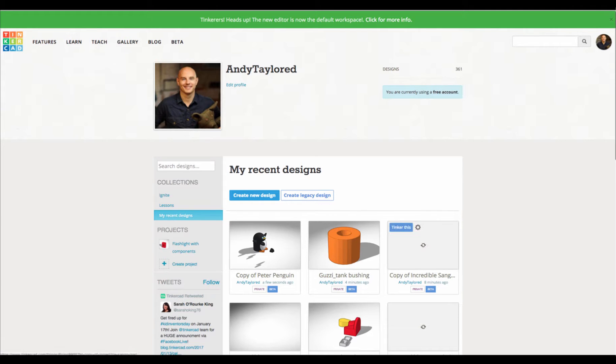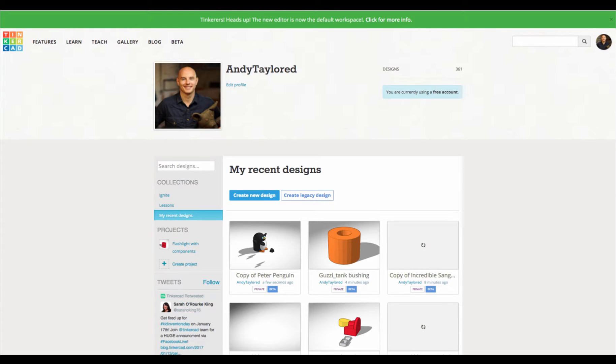Hey everybody, it's Andy Taylor here again with some new updates in Tinkercad land. You may have noticed yesterday, Thursday January 12th, that we had a few new features in the Tinkercad editor, so let's jump in and see what they are.